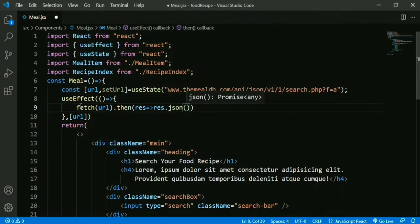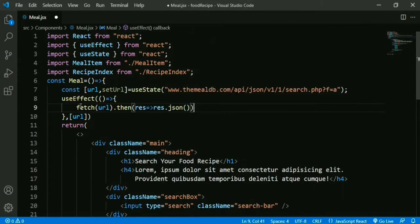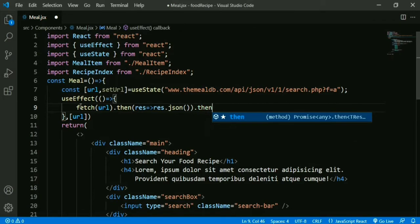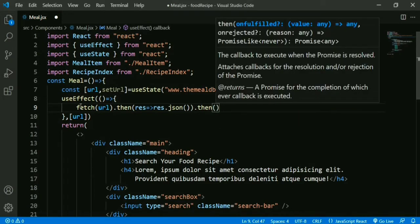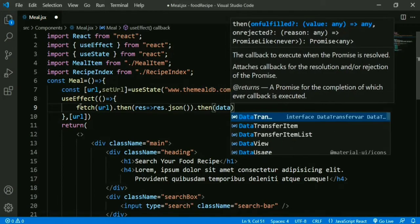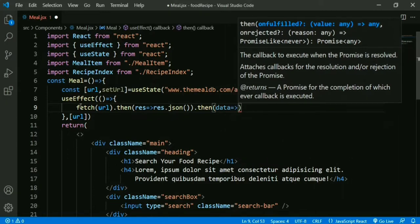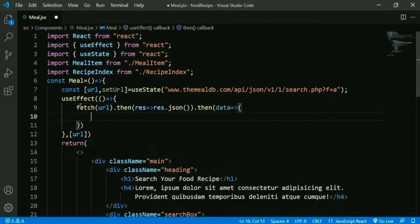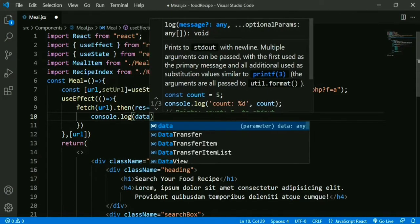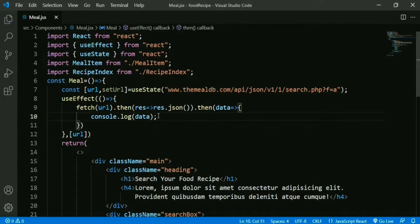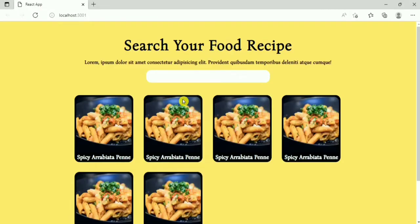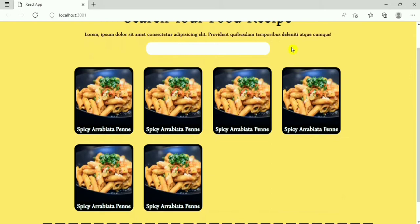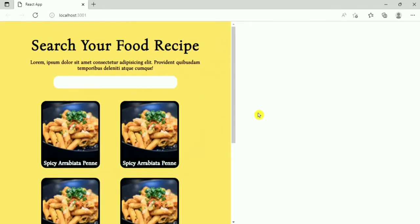The fetch returns a promise handled by .then() — we convert the result into JSON. That returns another promise handled by the next .then(), which returns the data. We check the data on the console with console.log(data).